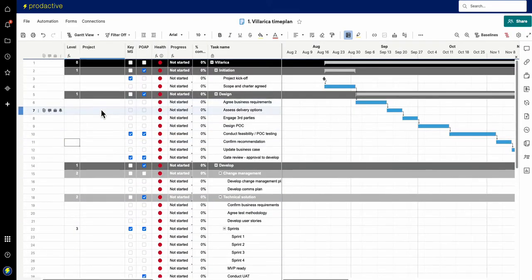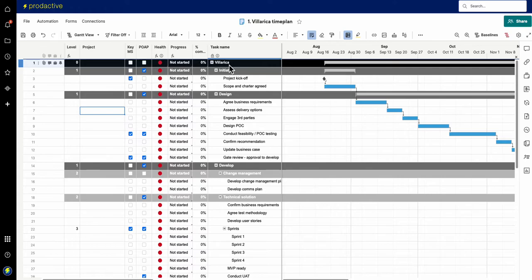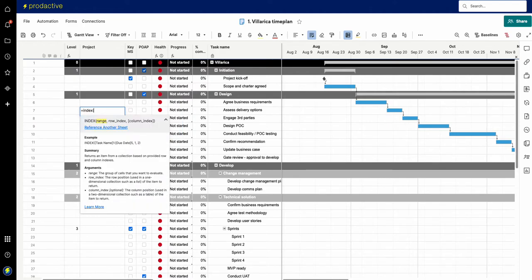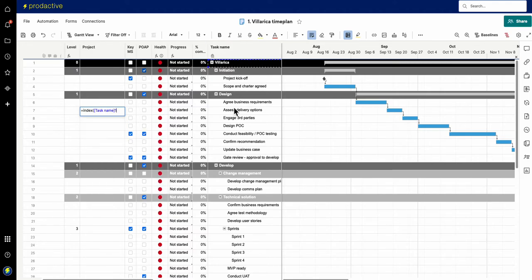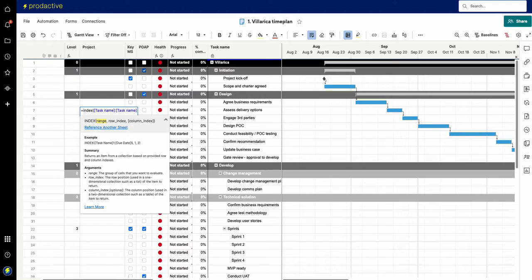So what I'm going to do here is I'm going to give you an example and what I'm going to do is in this column I want the project name which is Villarica to appear all the way down. So I'm going to type in a formula I'm going to put equals INDEX and then I'm going to get it to look at a range of information so I'm going to add in the range I'm going to get it to look at the whole column here and what I'm then going to do is get it to index number one.